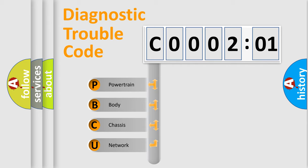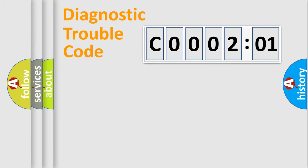We divide the electric system of automobiles into four basic units: Powertrain, Body, Chassis, and Network.